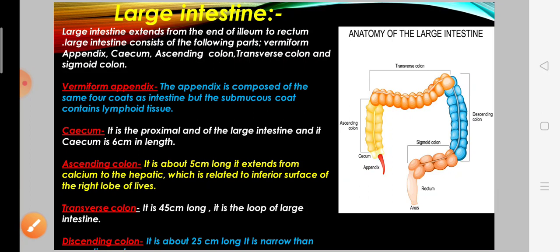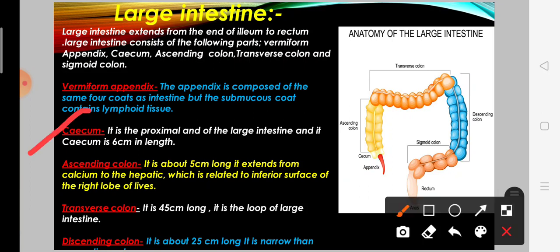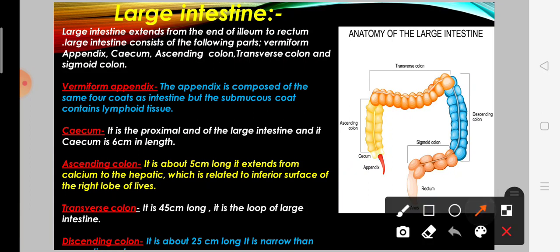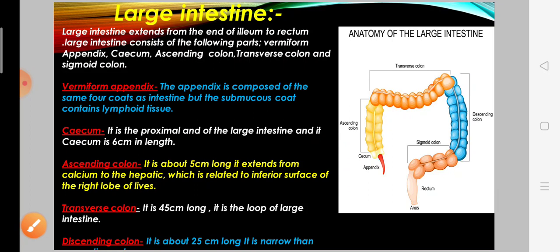The second part is the cecum. It is the proximal end of the large intestine and is 6 cm in length. Next is the ascending colon, which is about 15 cm long and extends up to the hepatic flexure, related to the inferior surface of the right lobe of the liver.